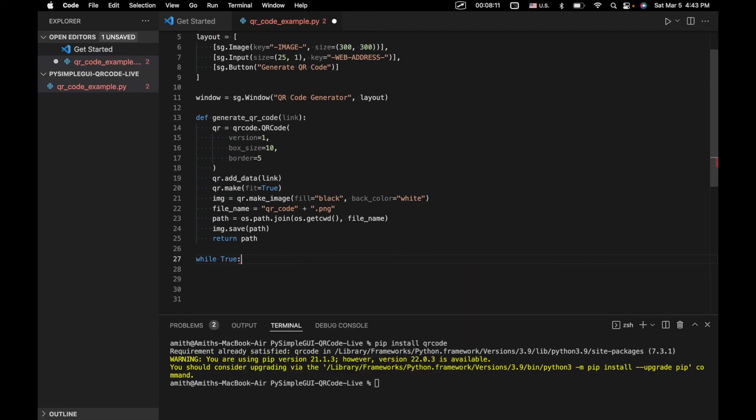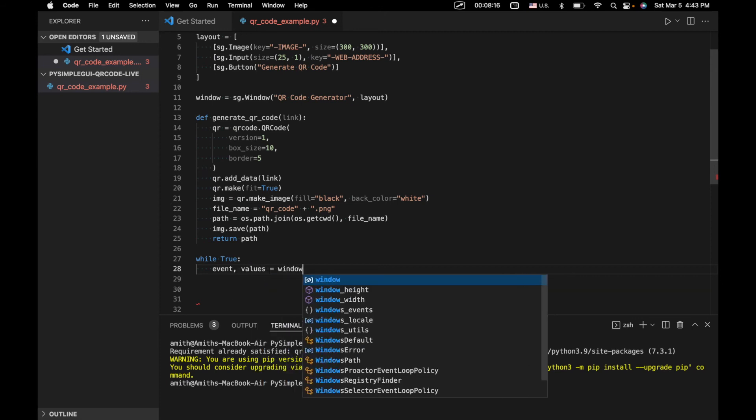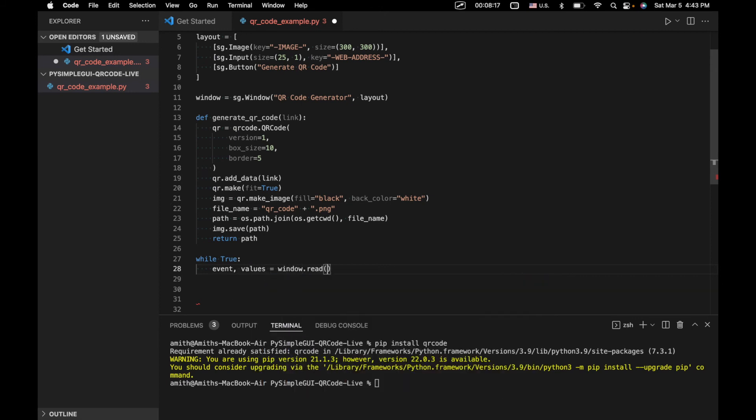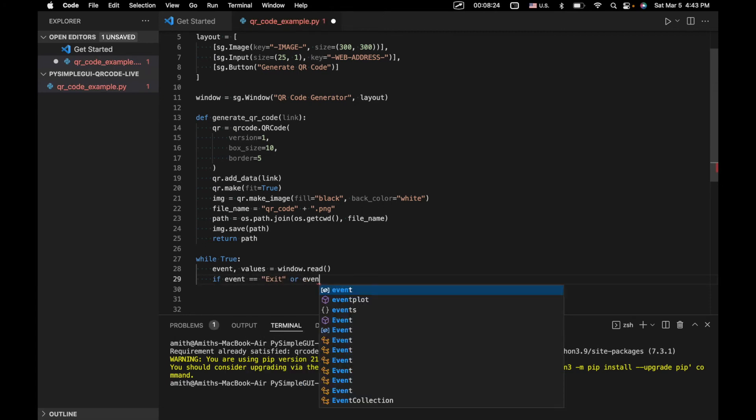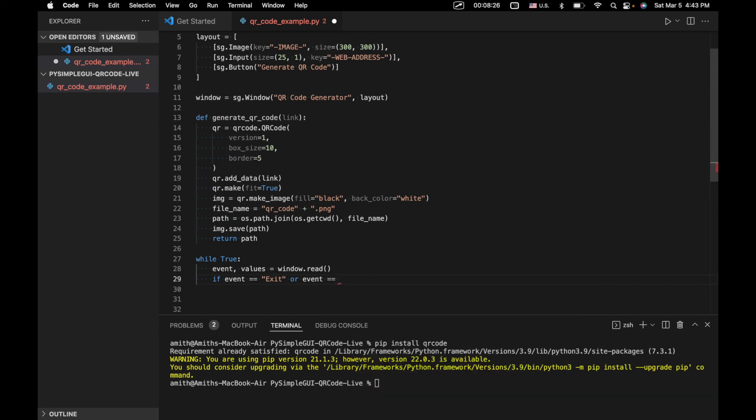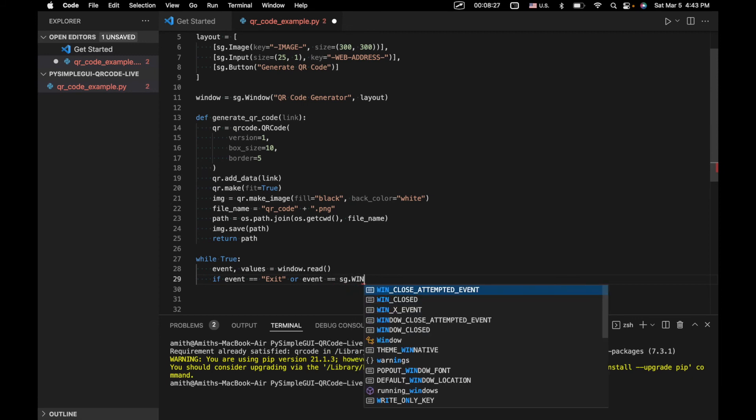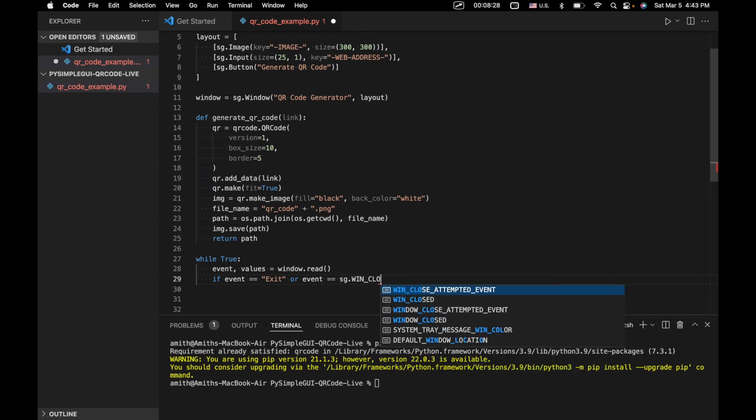We're going to get into our standard event loop. We'll have event values equals window.read. We'll have if event equals exit. Pretty standard, allows us to exit out of our application when we close.